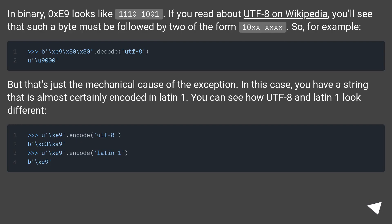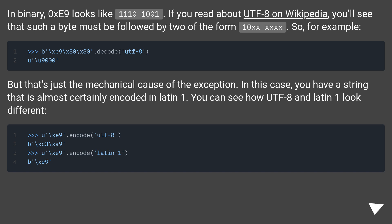In binary, 0xE9 looks like 1110 1001. If you read about UTF-8 on Wikipedia, you'll see that such a byte must be followed by two of the form 10xx xxxx.